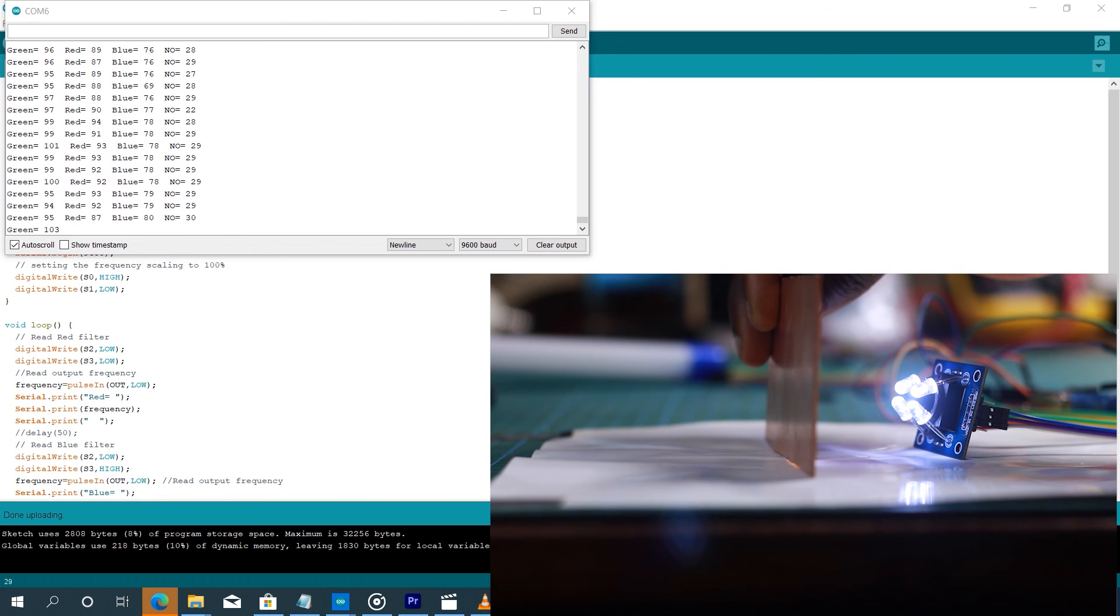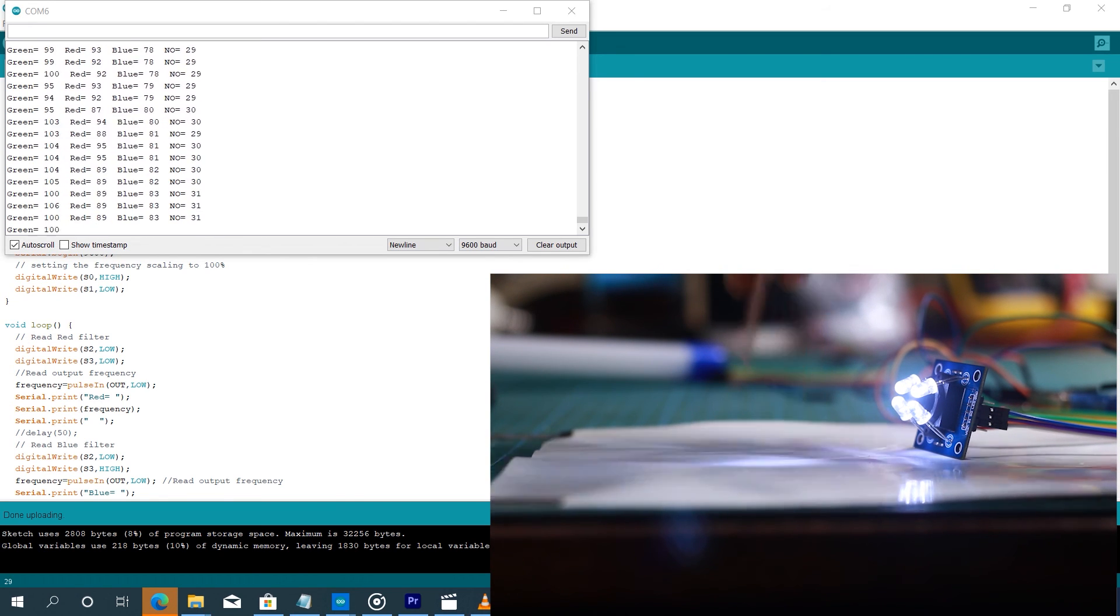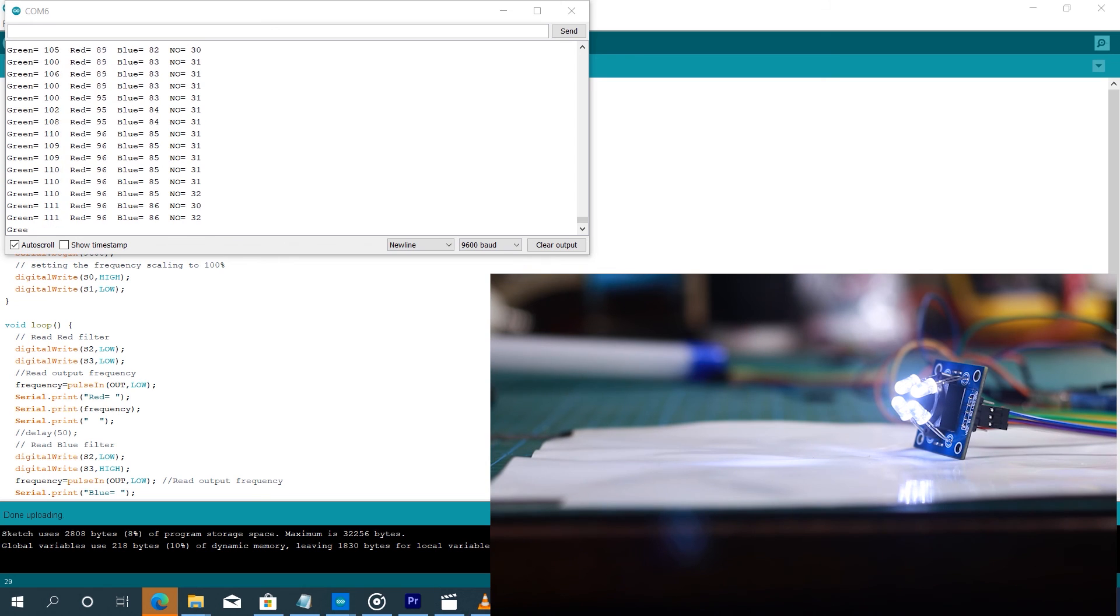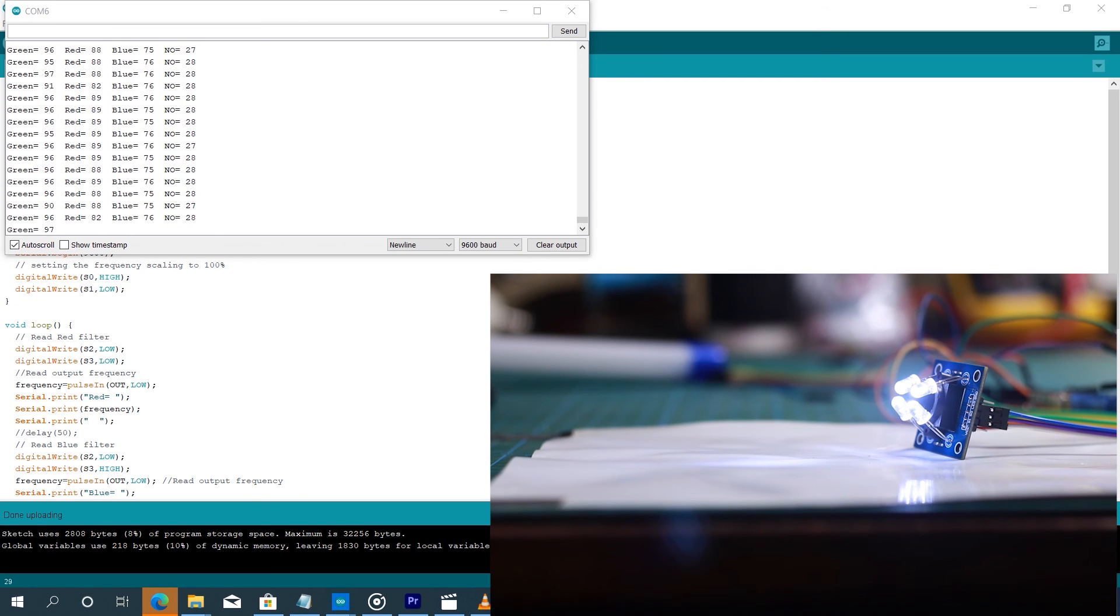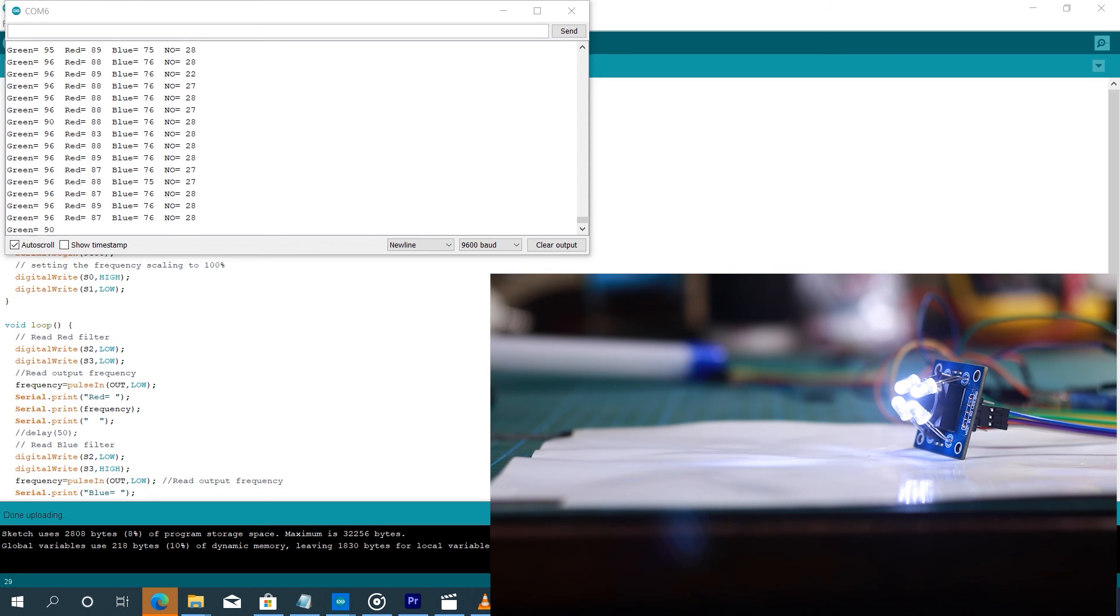So I believe that this sensor is going to be a very good sensor for many Arduino projects, especially when we want to do things with color sorting and things like that. So this is a very good sensor.